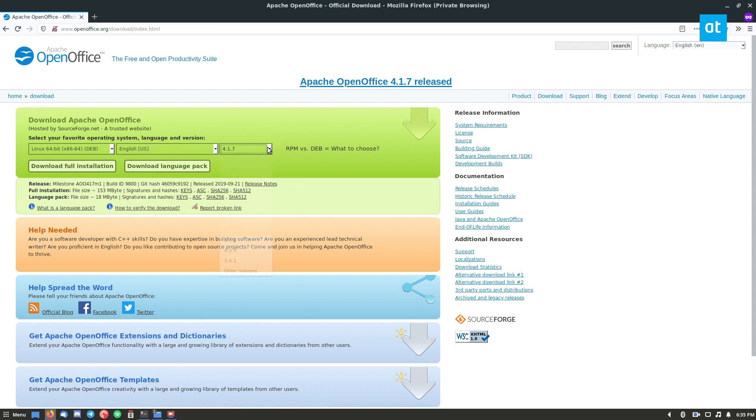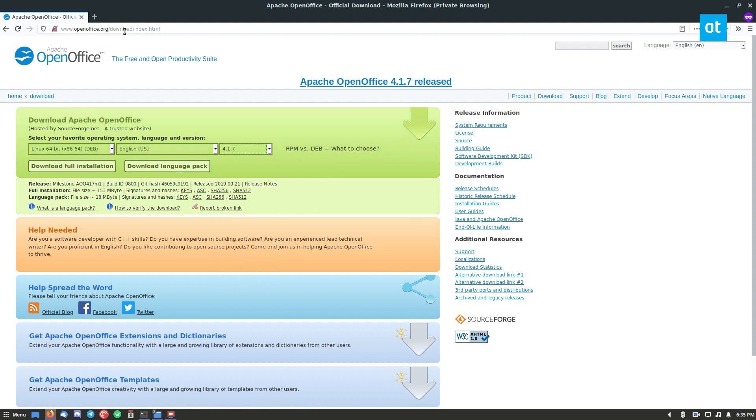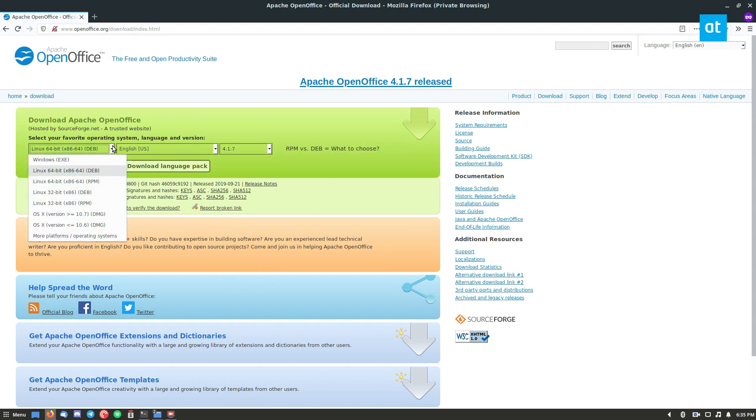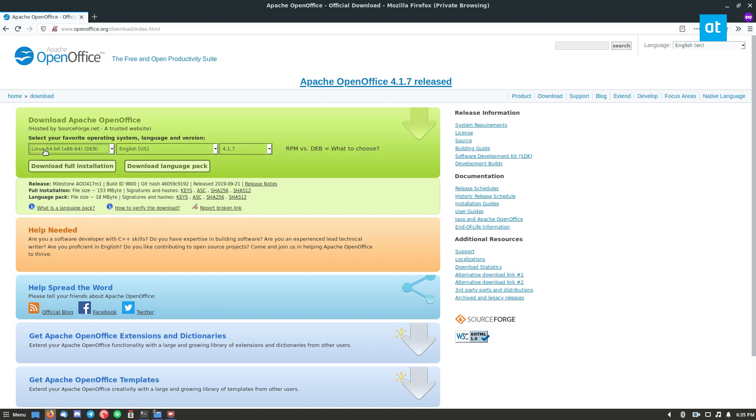You can then select whatever version you want on the download page. So you can install this as a Debian package or as an RPM. And so we're going to do the Debian version, the Linux Ubuntu version, but there are other installation methods in the description.